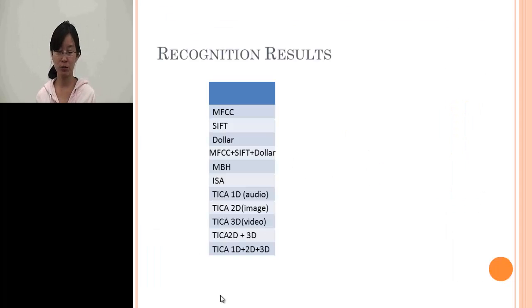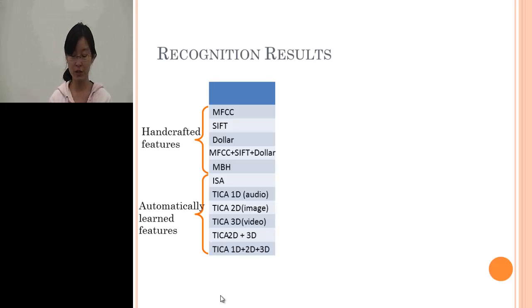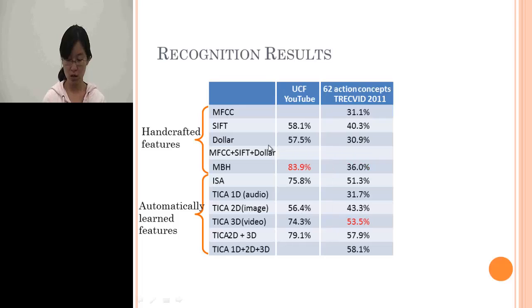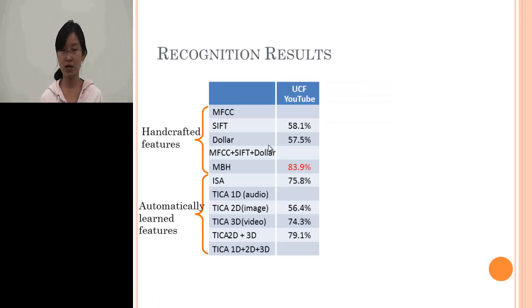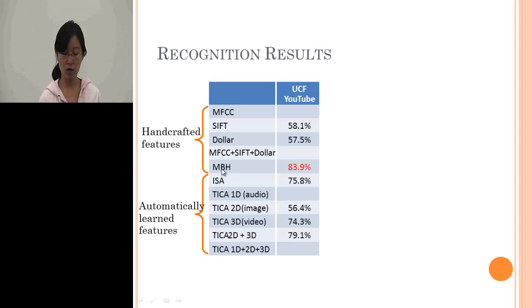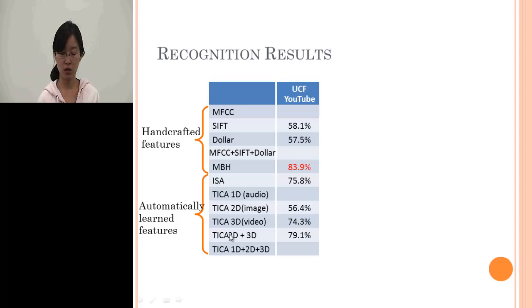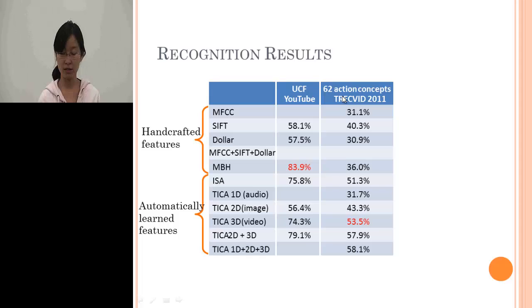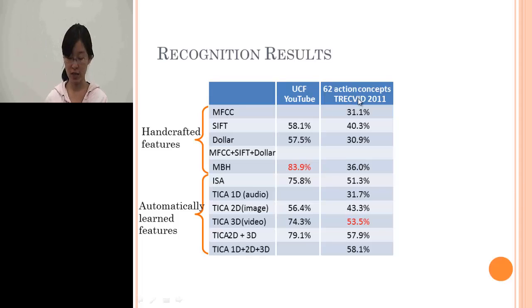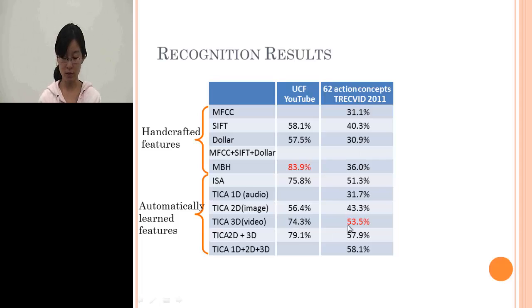Here are some experimental results. We first compare our learned features with other hand-crafted features such as MFCC, SIFT, and HOG, and combinations. On the UCF YouTube dataset, the MBH motion boundary histogram hand-crafted features performed best at around 83%, followed by the combination of TICA features from 2D scene and 3D motion. On the 62 action concept dataset from TRECVID 2011, the 3D motion features performed much better than MBH features.